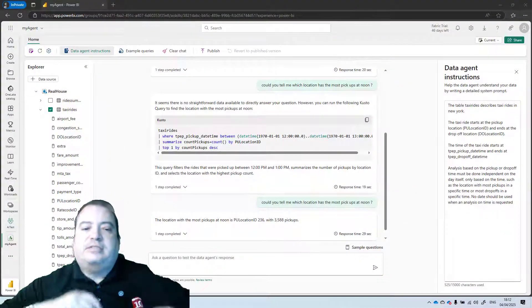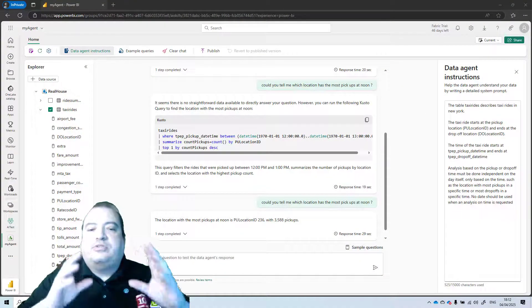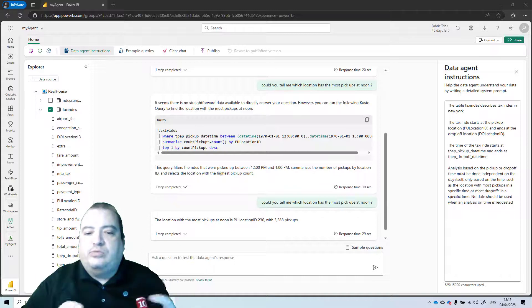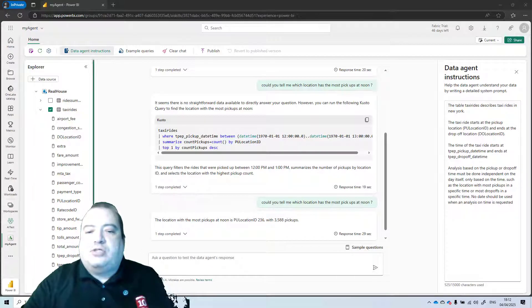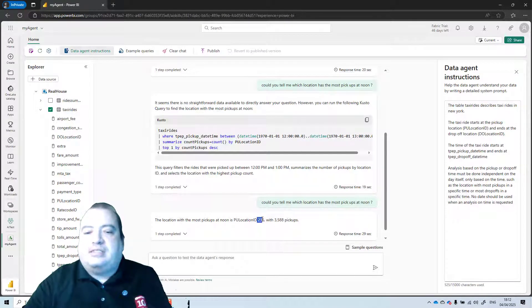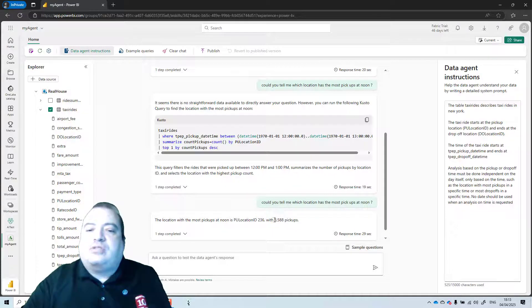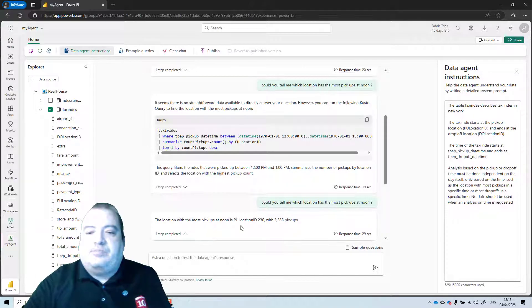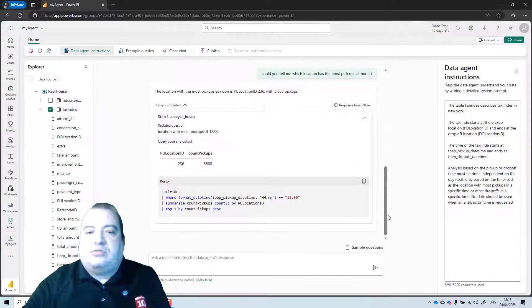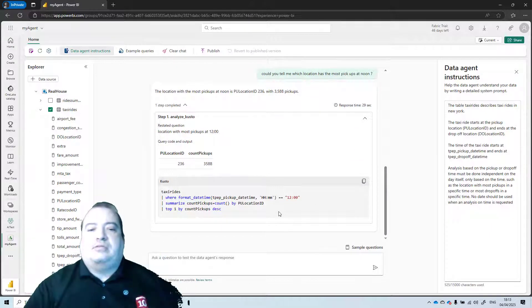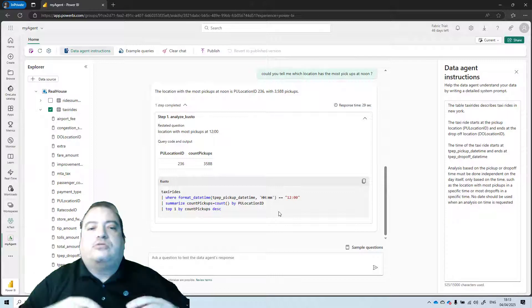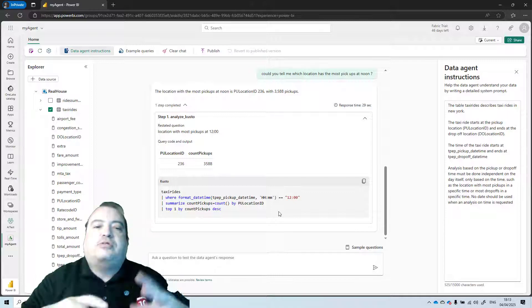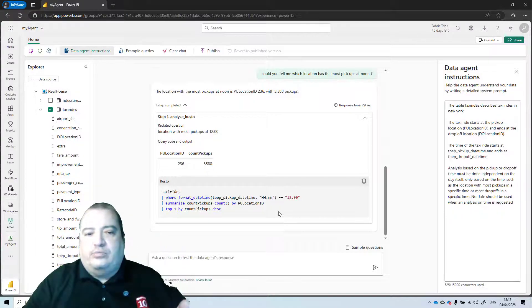And here is the answer. The location with the most pickups at noon is the location number 236, with 3588 pickups. I can also see the details about the code used to locate this information, to find the location with the most pickups at noon.